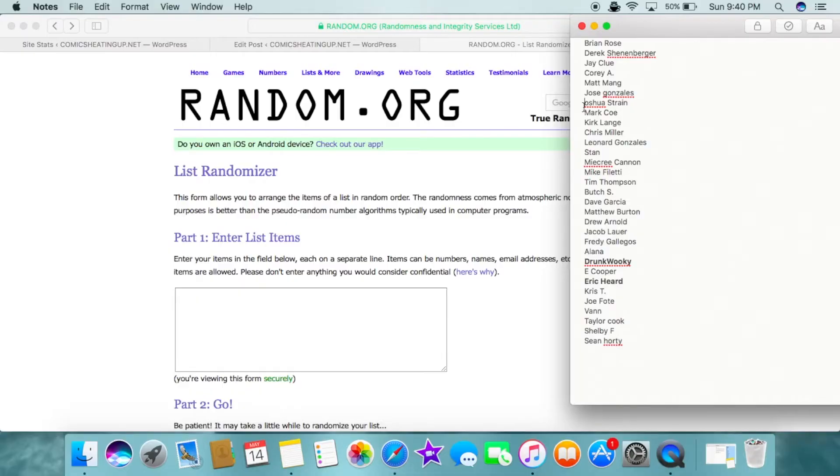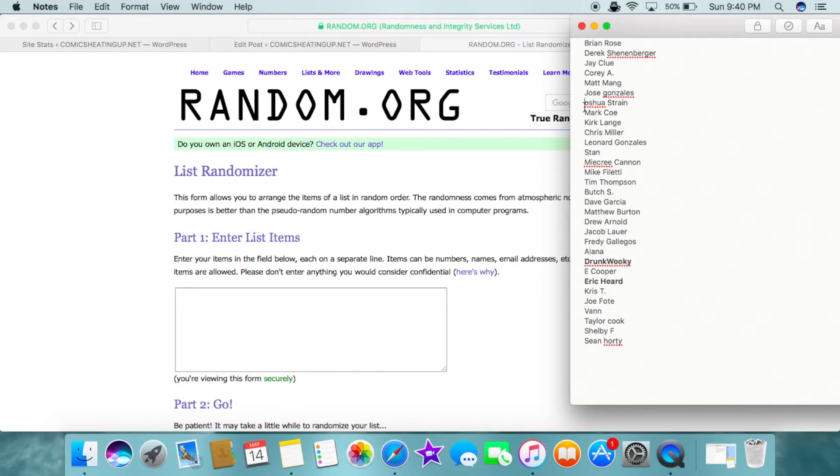Hey guys, Anthony from ComicSeveningUp.net. I know this is a little bit overdue, but I am doing the drawing for the Matina X-23 comic exposure set tonight.